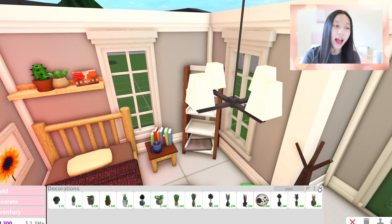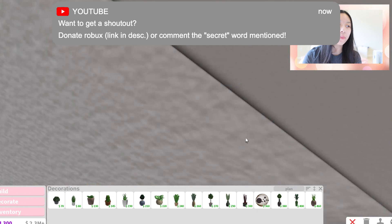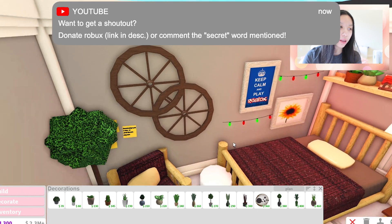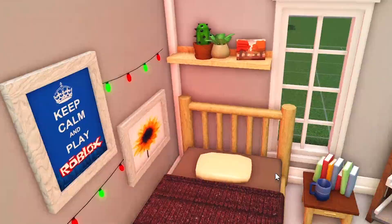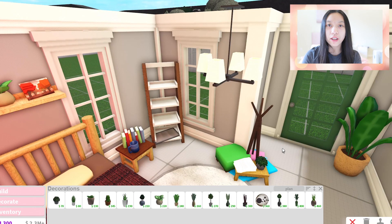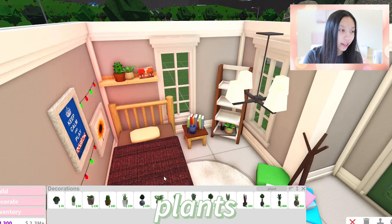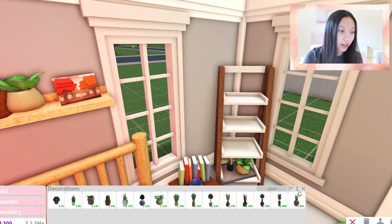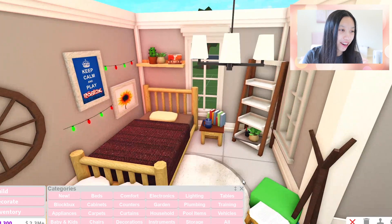Advanced placing is highly recommended for builds like this because a lot of these items use advanced placing, like putting two plants super close to each other. Most of these do need advanced placing. I'm sure you can work something out without it, but it is highly recommended. Plants are a great way to fill up your spaces — I have like five plants in this bedroom right now.